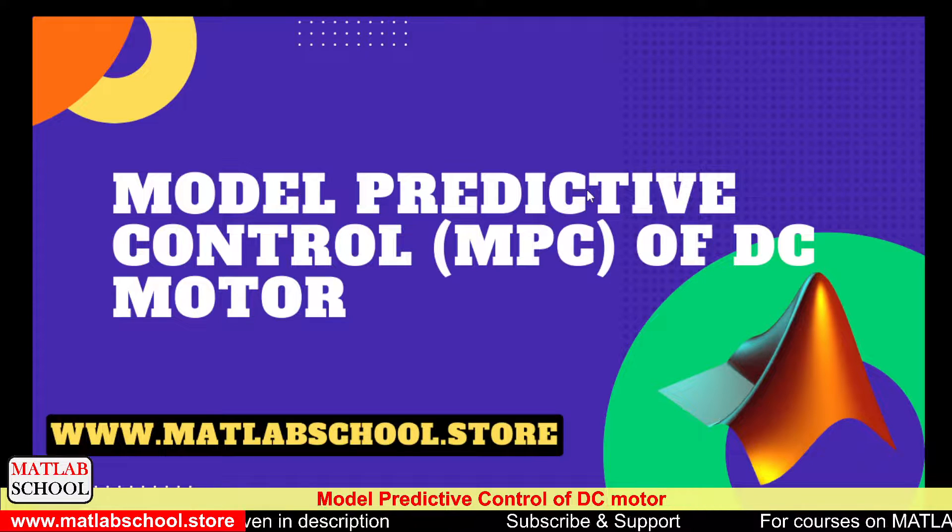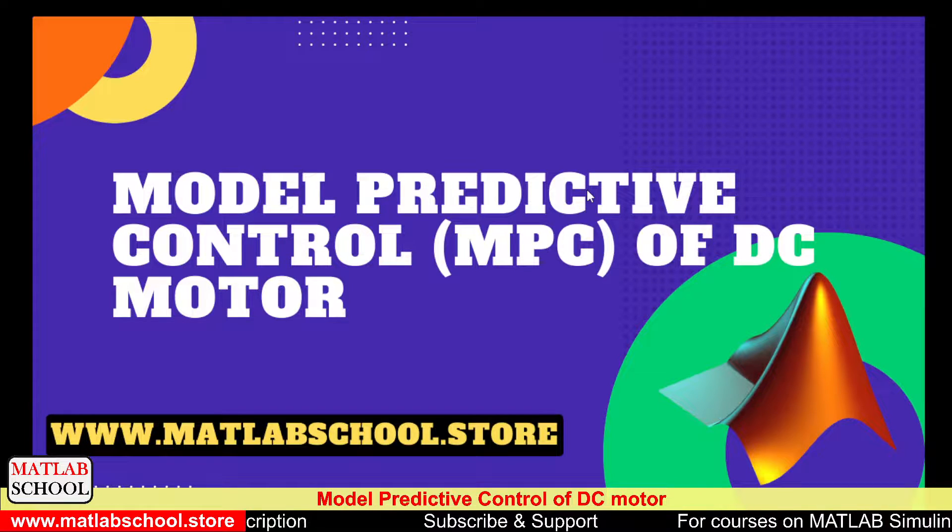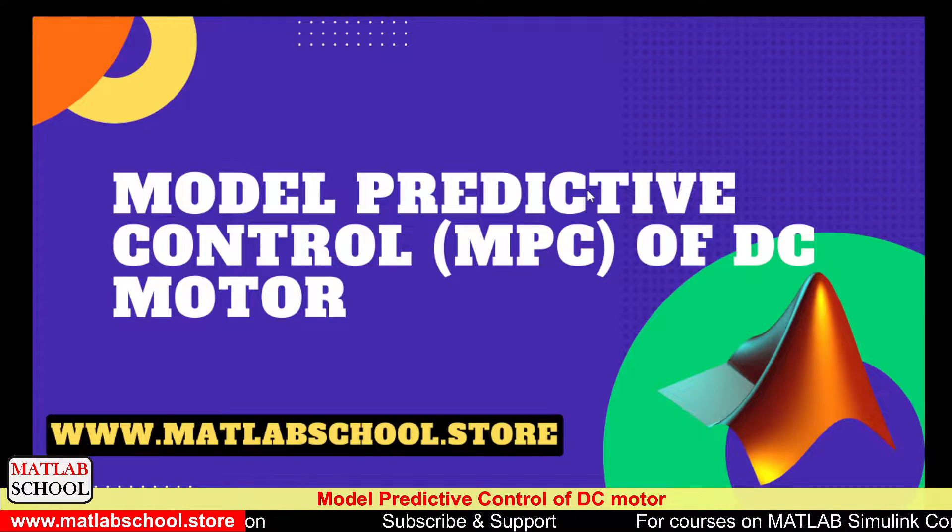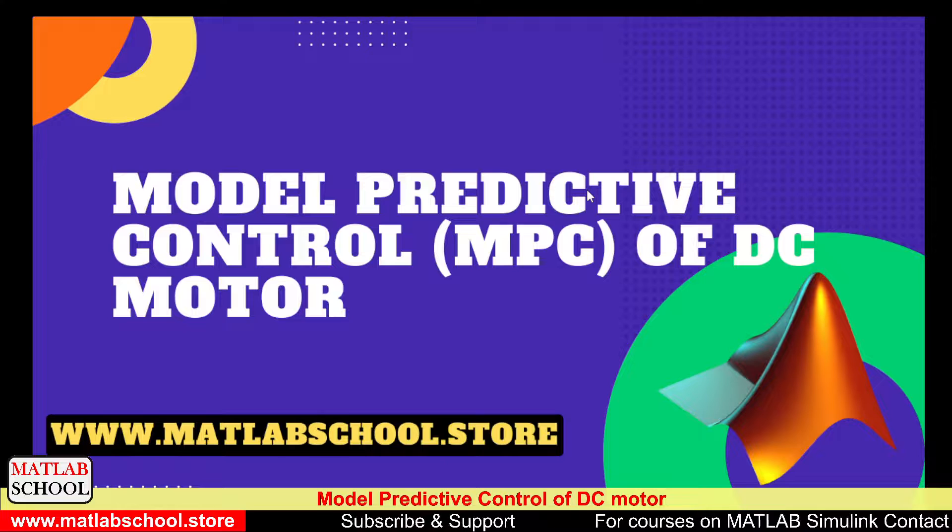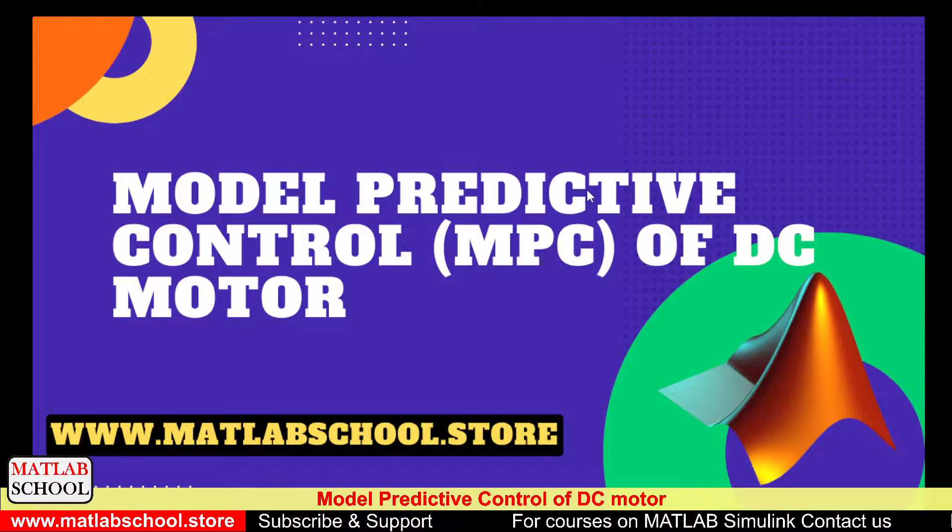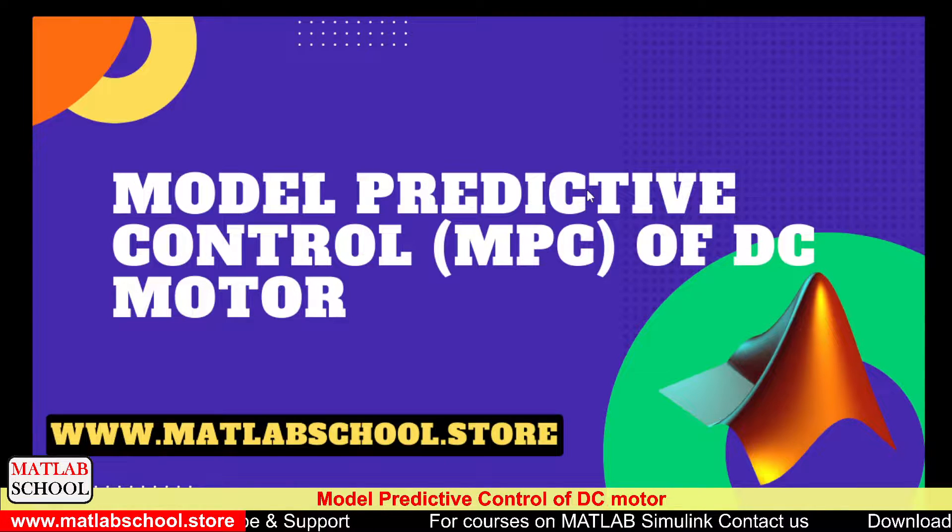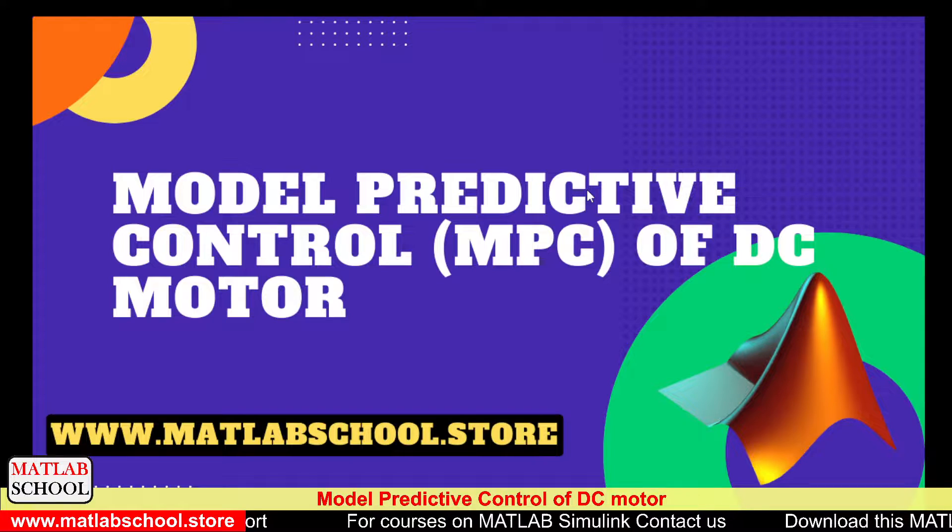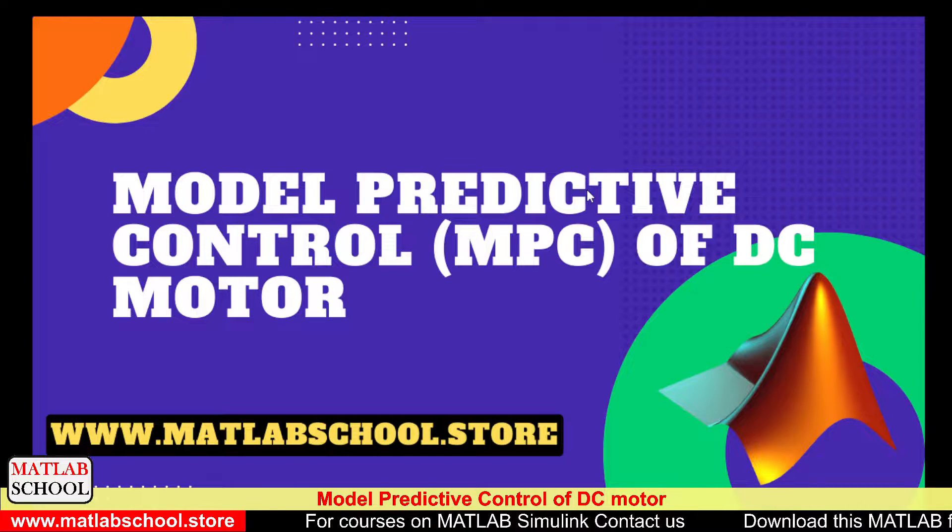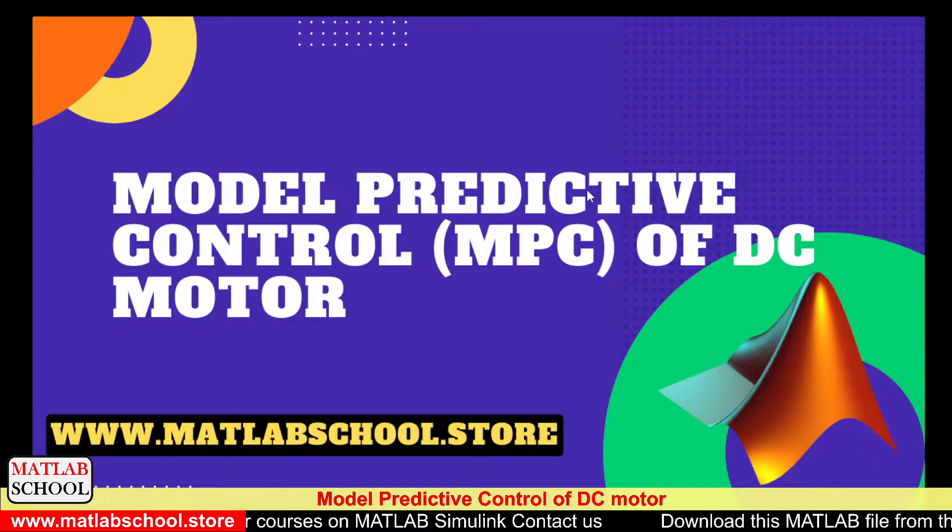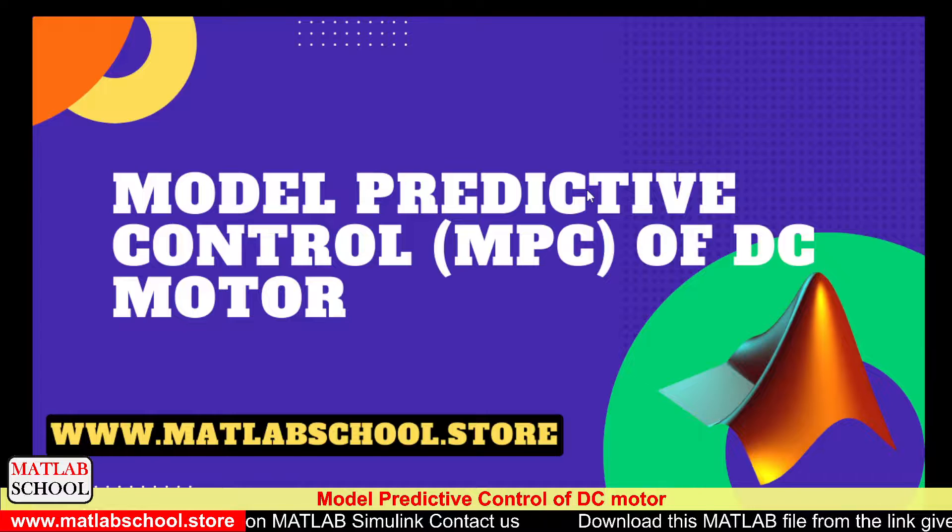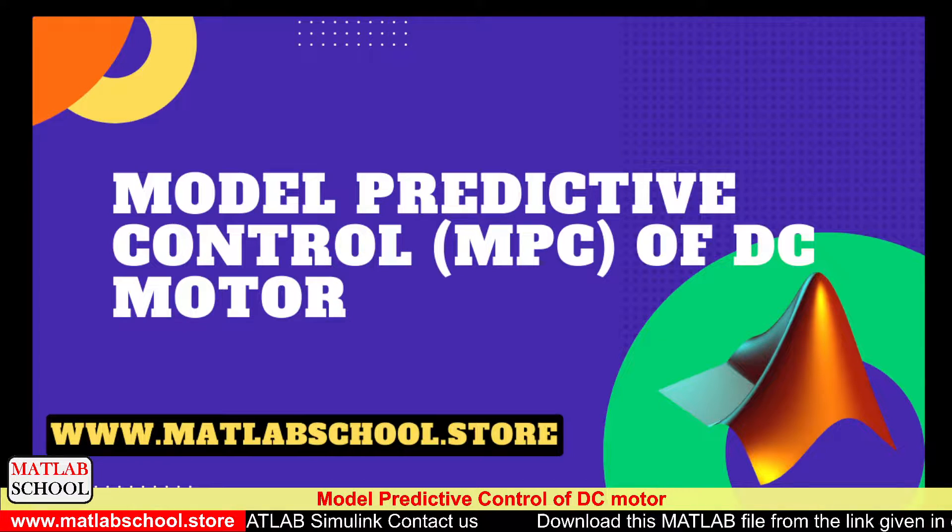Hello friends, welcome to MATLAB school. In this video, we are going to simulate the model predictive control of DC motor or MPC of DC motor. The same model is available for download from the link given in the description. If you want, you can download it and use it for your purpose.